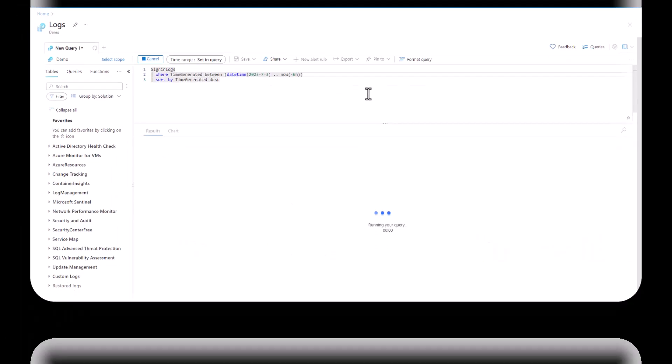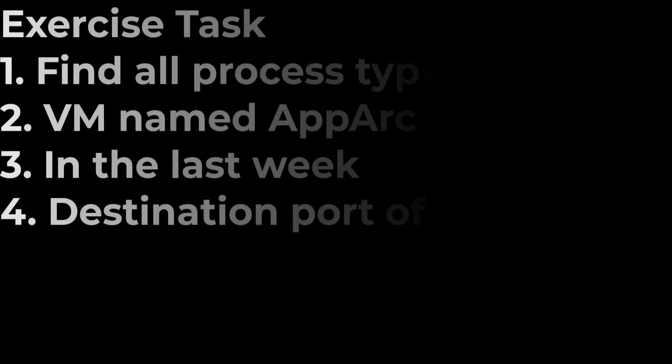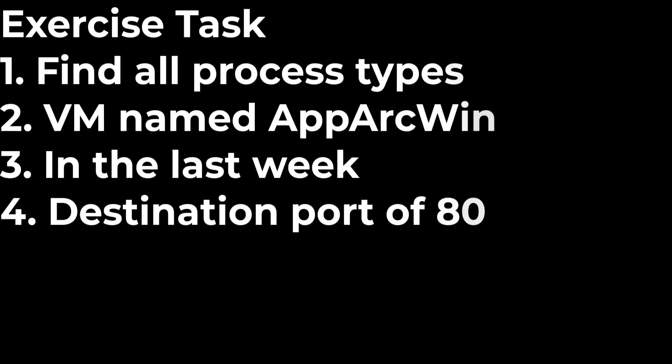Let's do a practical example that ties together many skills we've learned from the previous sessions. In this example we'll try to find all the processes running on a particular VM called AppArcWin in the last week when the destination port is 80.